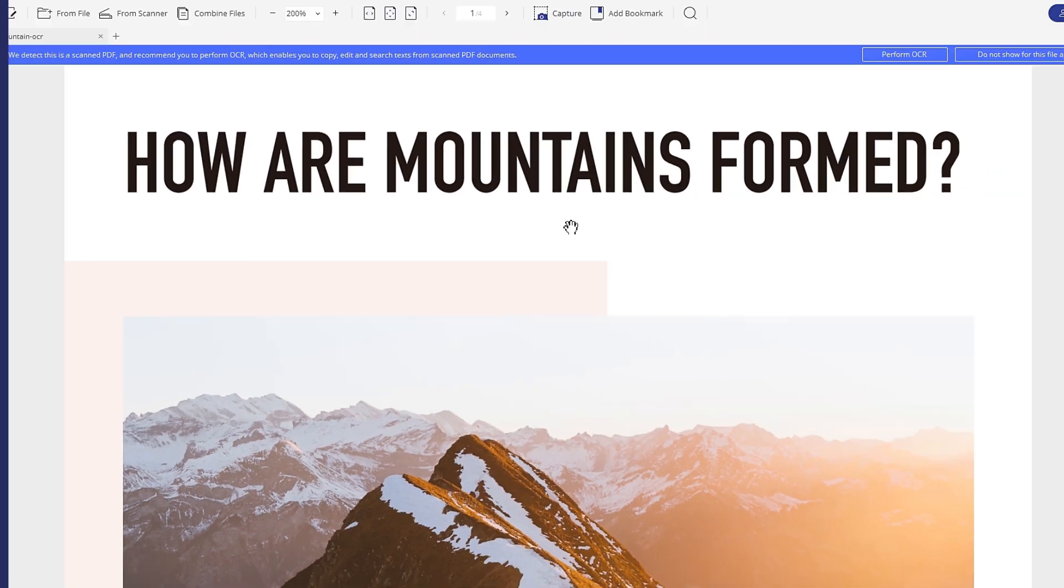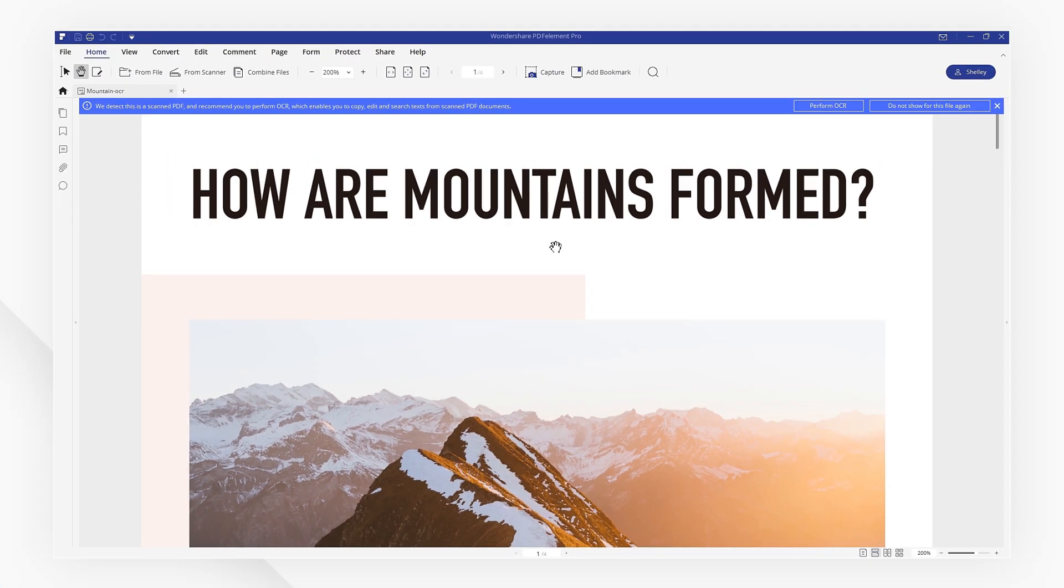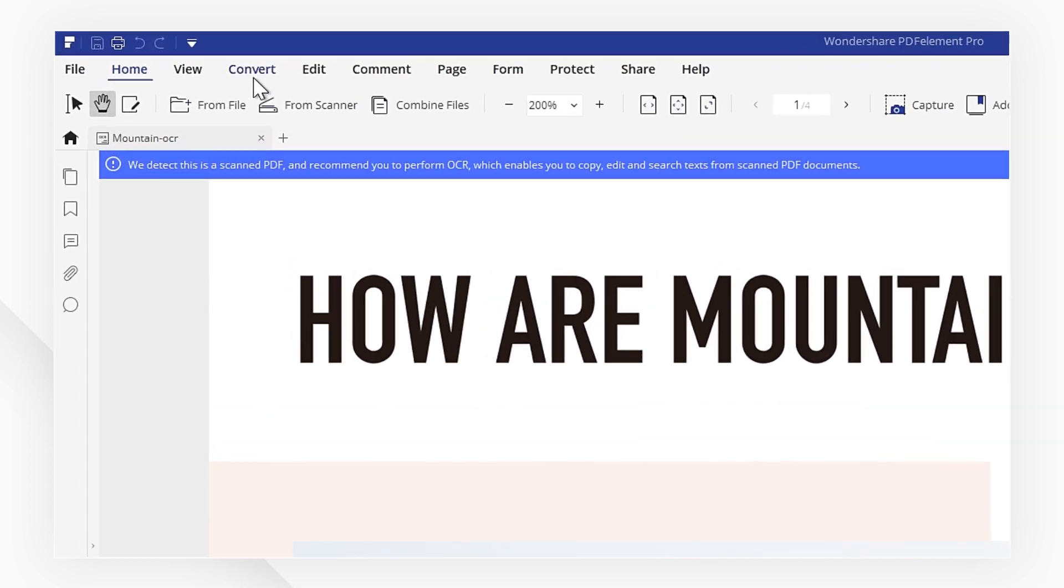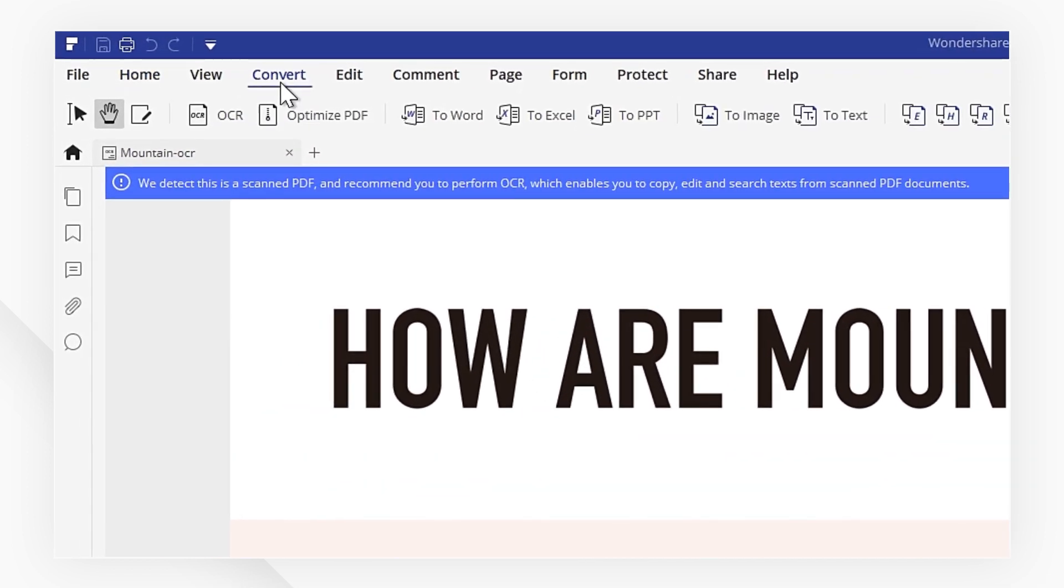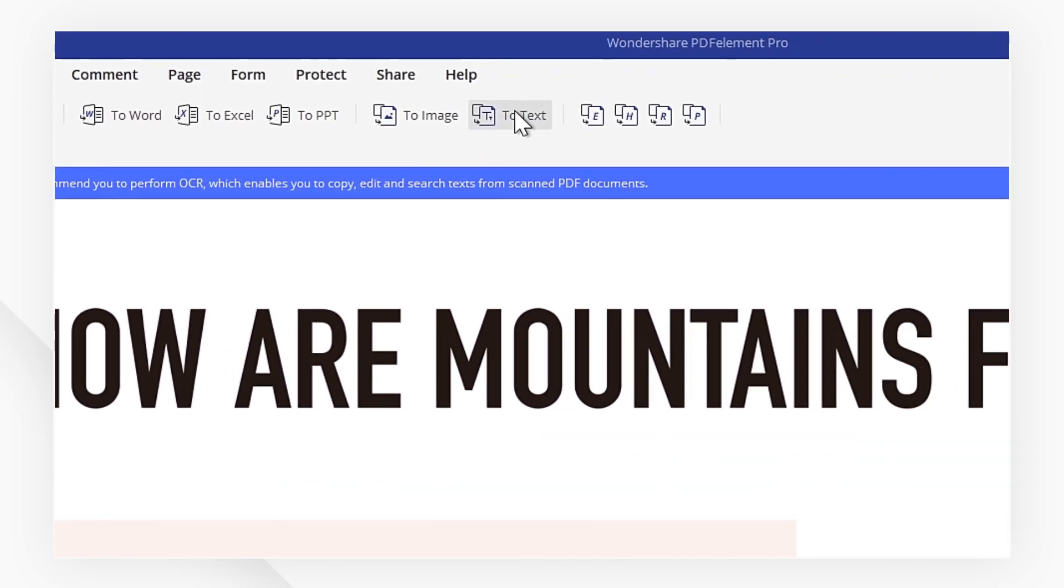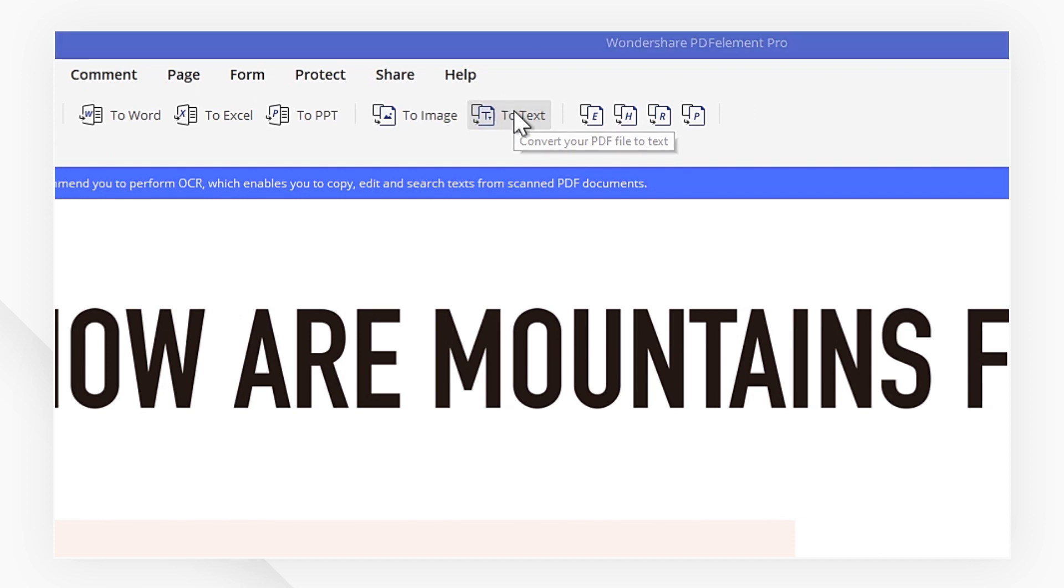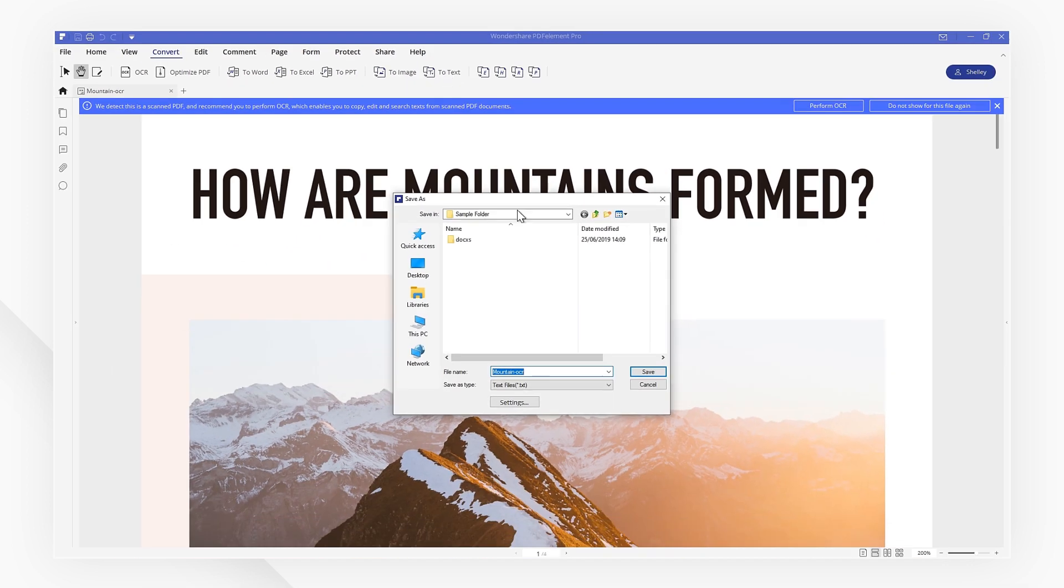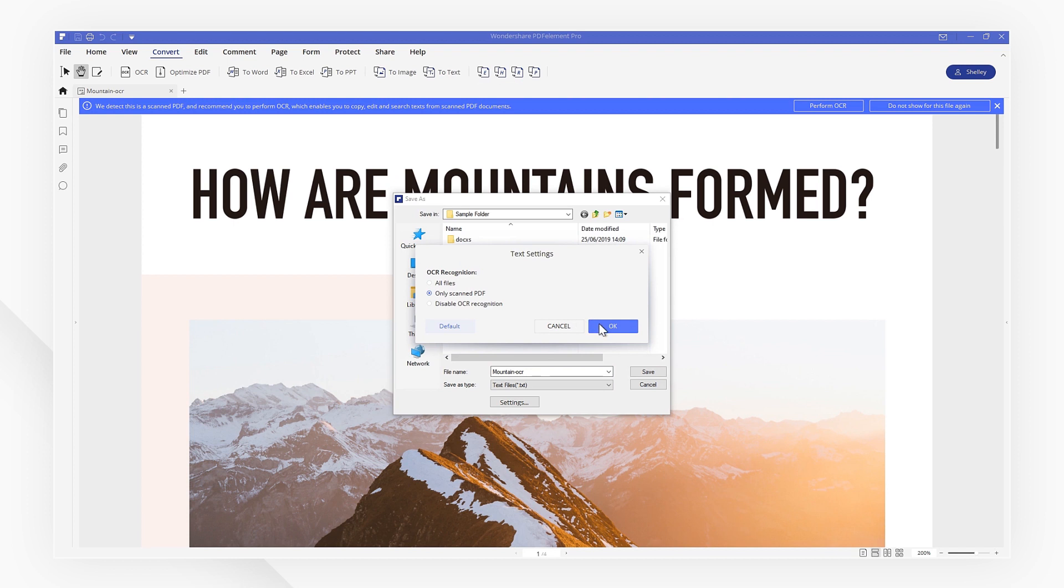First, open your scanned PDF. Then head to the Convert tab and click the To Text icon below. Now change the settings and make sure you enable OCR so that the scanned text can be recognized. Click Save.